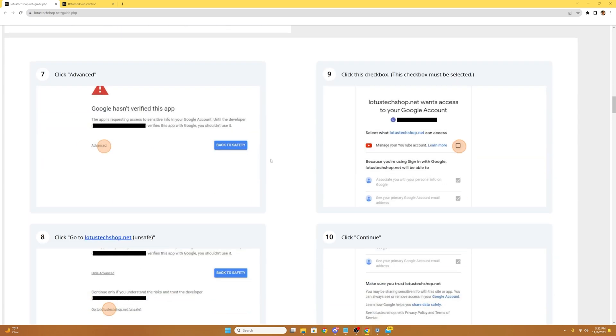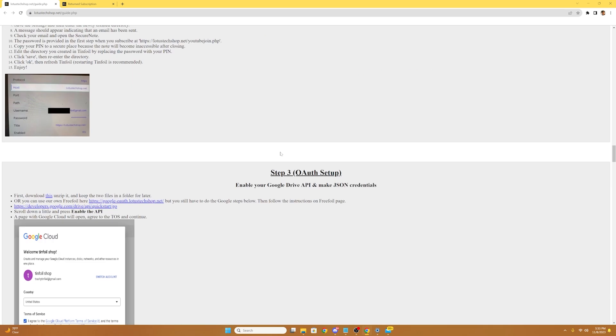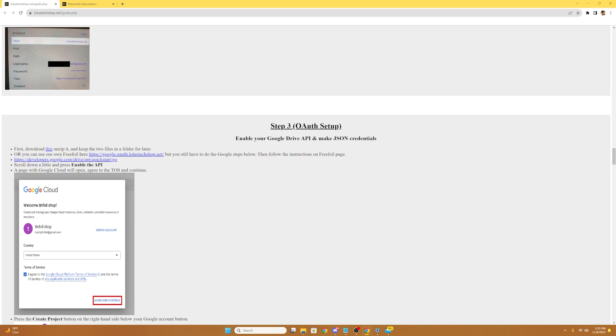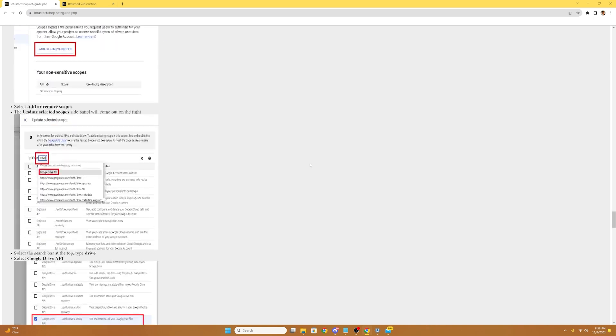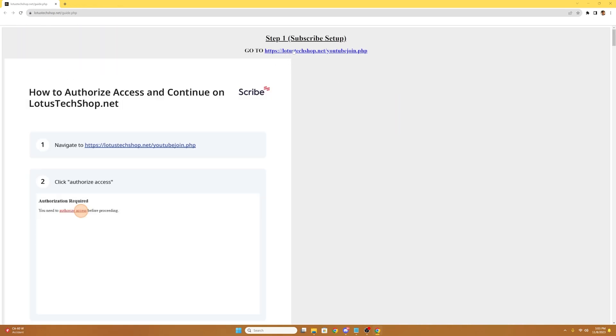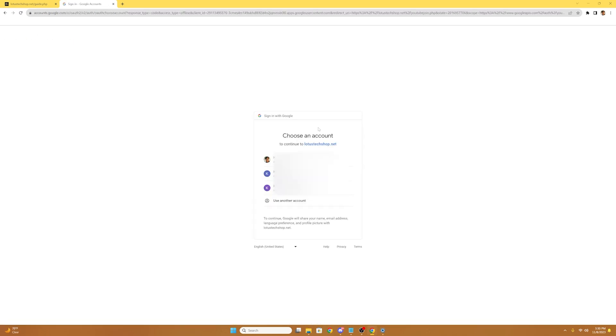Then it'll take us to this guide on how to access the Lotus Tech Shop. The Lotus Tech Shop does provide a written guide, but I wanted to provide you guys with a step-by-step video on how to do it. If you need any more clarification on the steps that I show you, you can refer back to their guide. So we're going to go to thelotustechshop.net. Once it takes us here, we're going to need to authorize access before proceeding, so we're going to select authorize access. Then it's going to ask us to choose an account — this can be your account that you use for YouTube or Gmail.